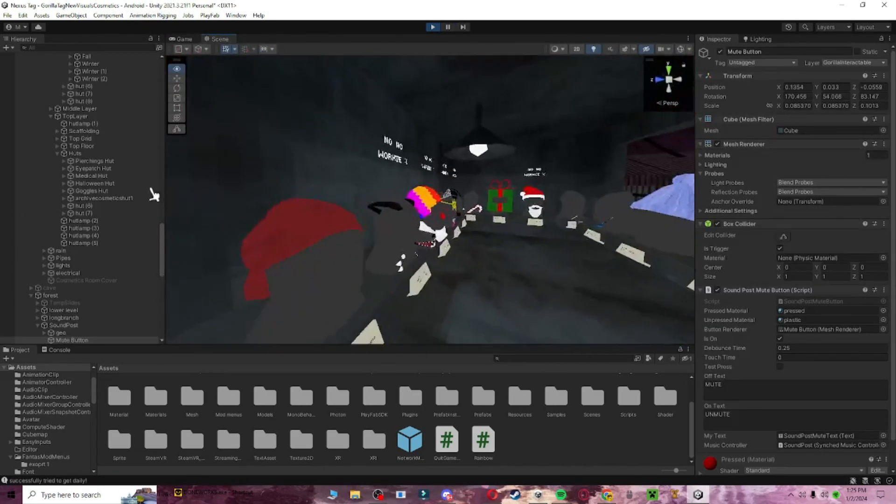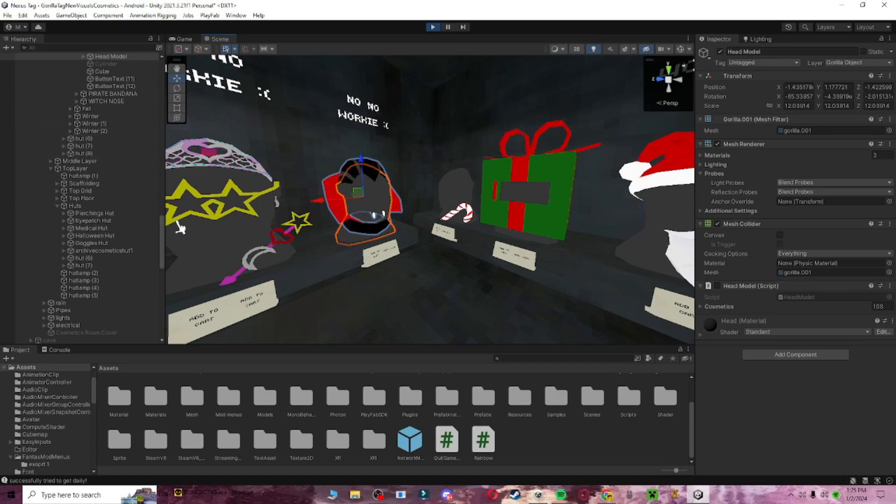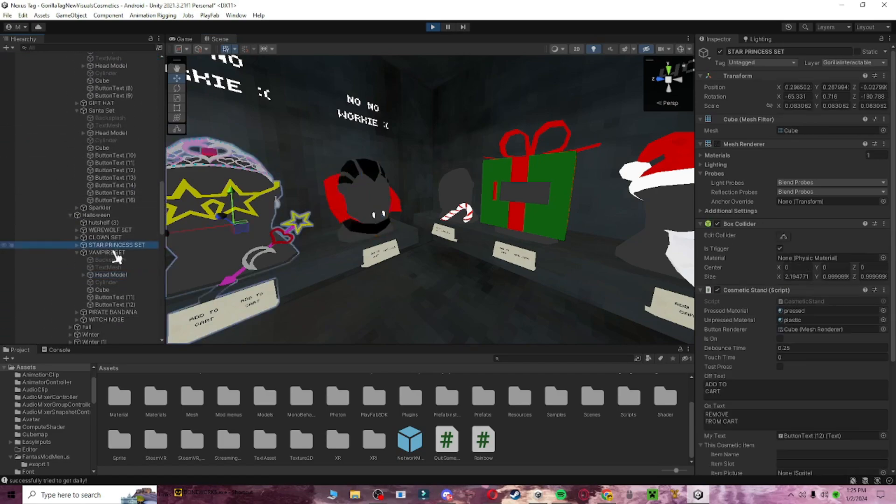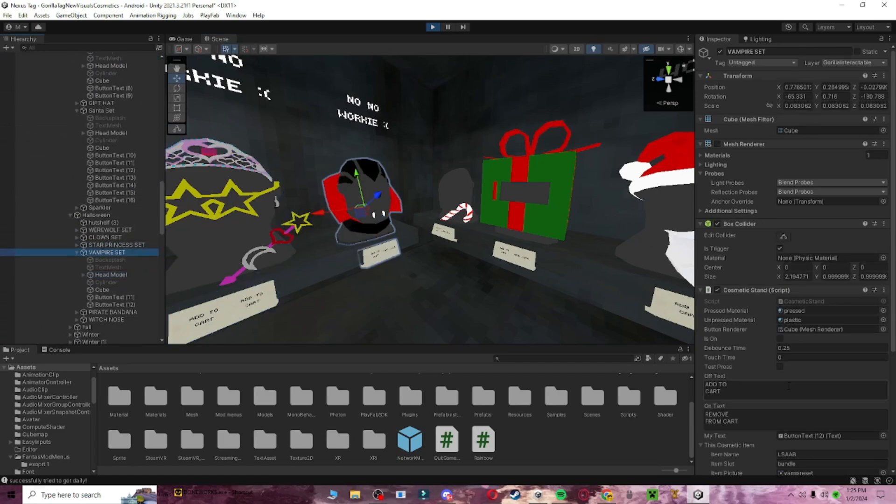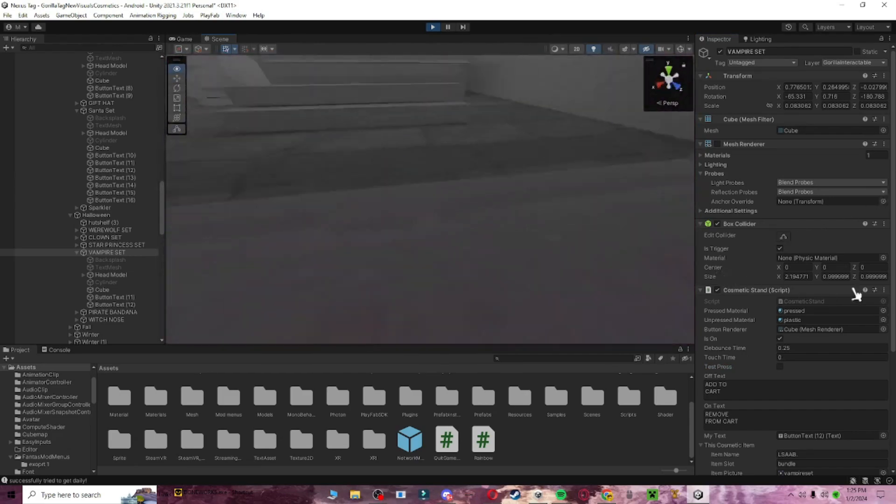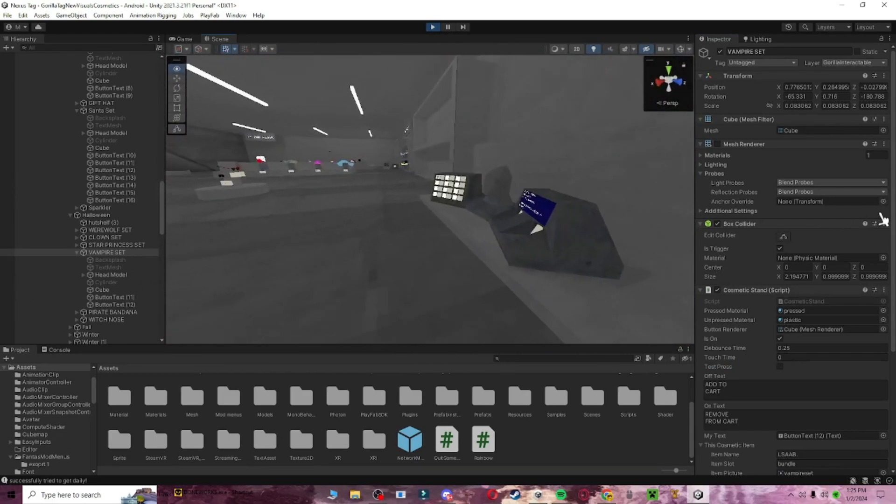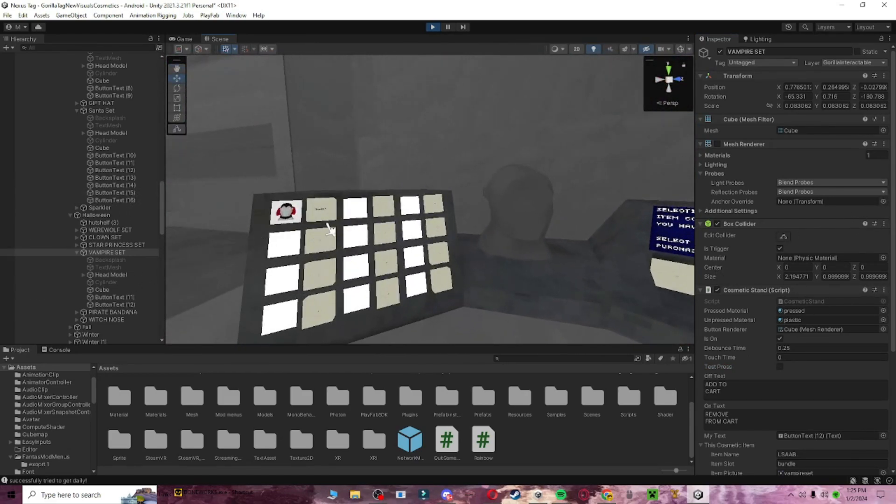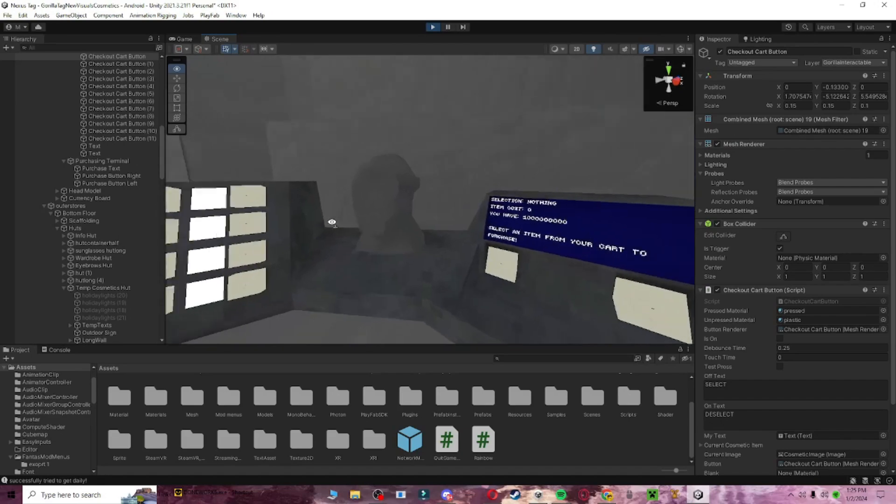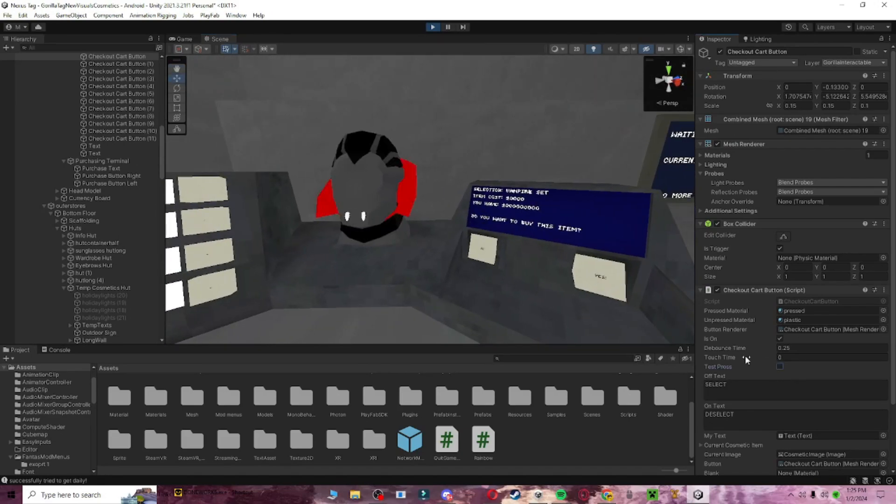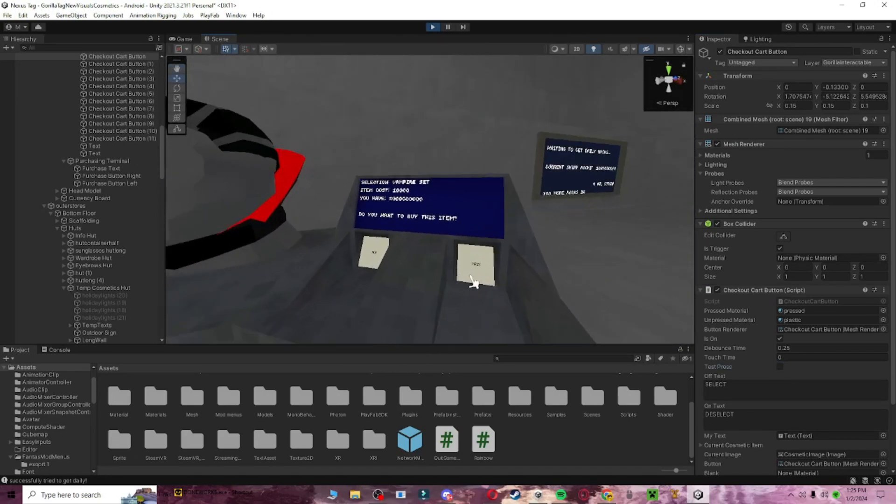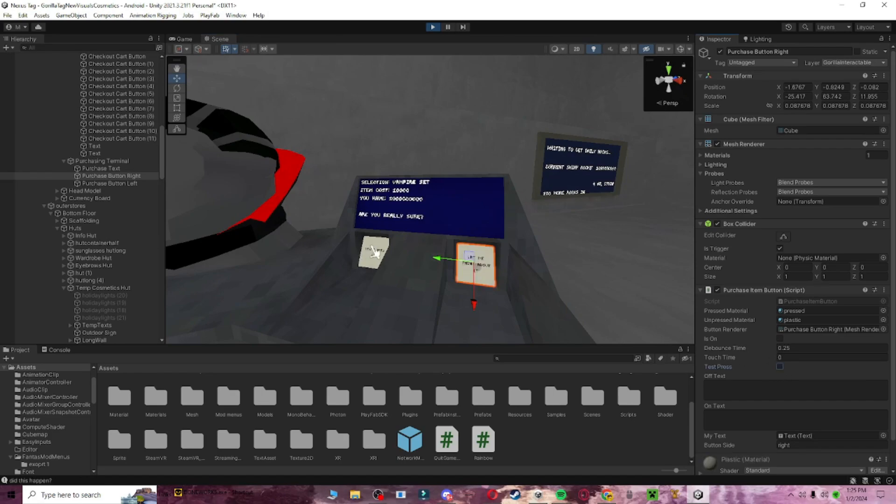Okay, so now if we go over here, go to the vampire set. And then, if we go here, test press, make sure it's on, just like that. And then go down here. Don't ask why I have so many shiny rocks, I gave myself some. And then if we select this, it's going to be vampire set, 10,000. Yes. Are you really sure? Yes.